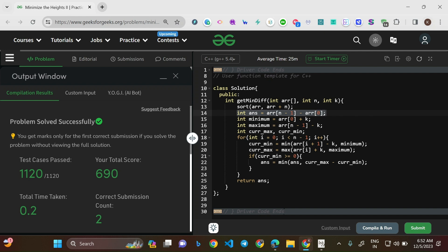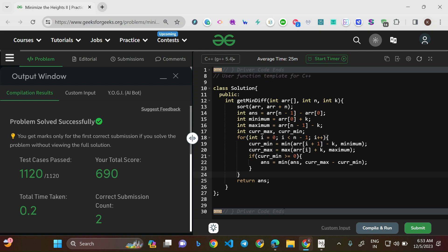The code is now completely working. This is a great problem that tests greedy problem-solving skills. If there are any doubts, please comment below. Code in C++, Java, and Python is available in the description. Do a manual dry run to understand each operation. The key mistake to avoid: always initialize answer as arr[n-1] - arr[0] before updating minimum and maximum.